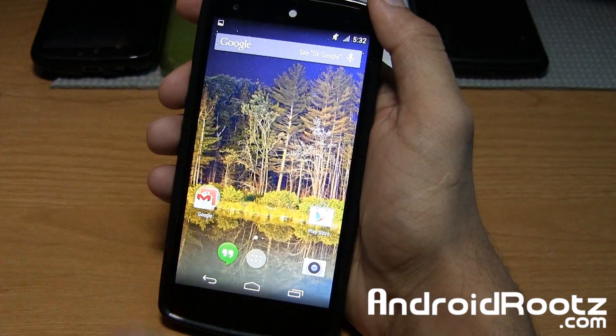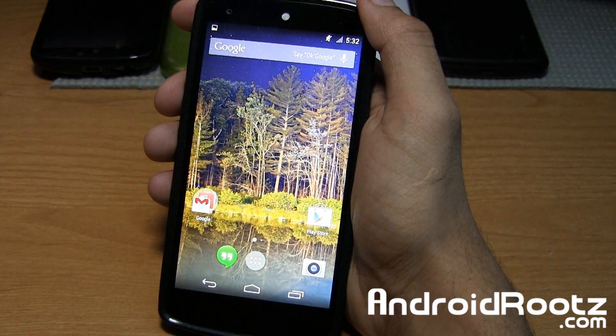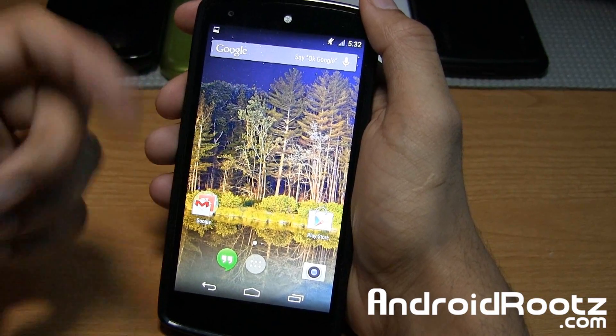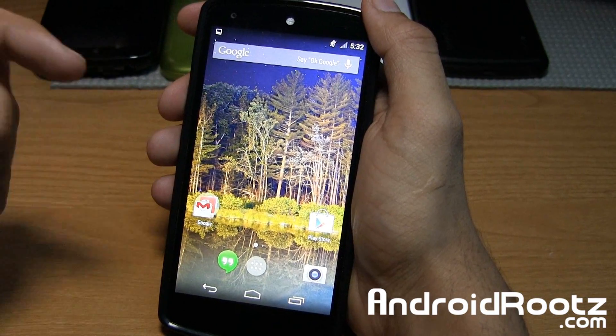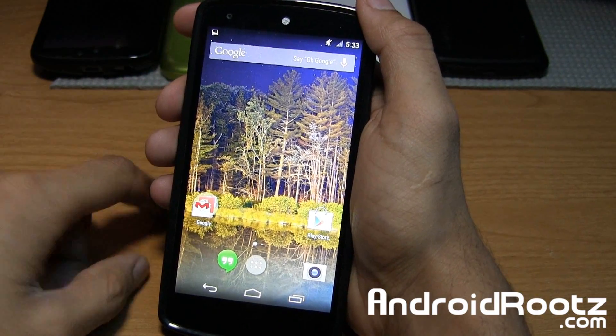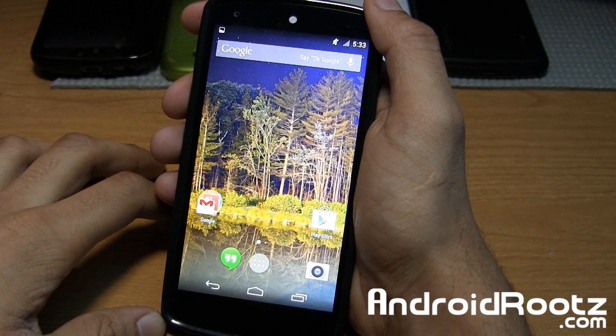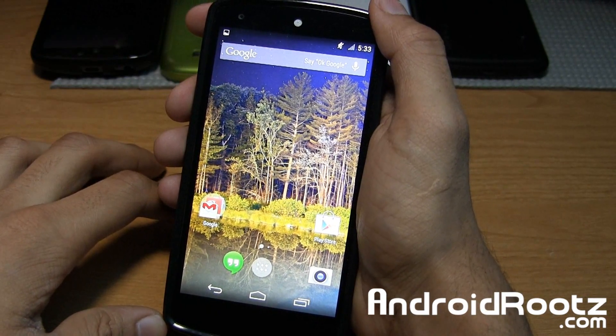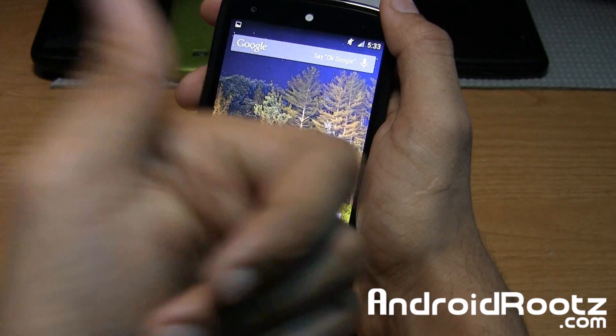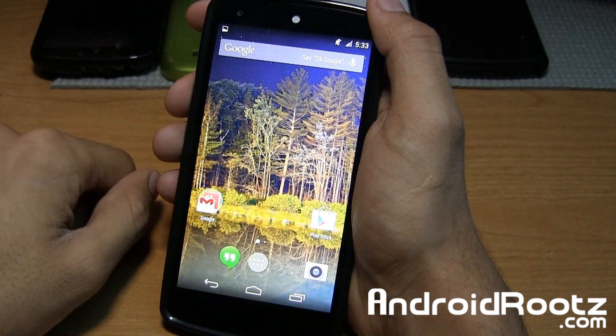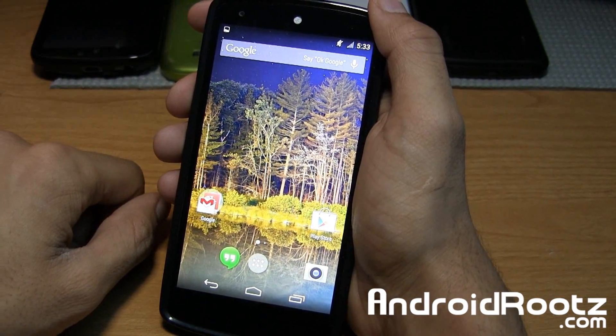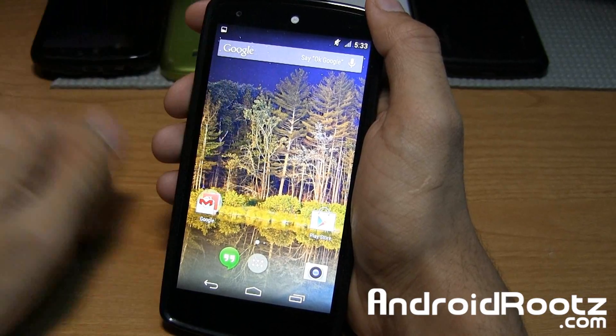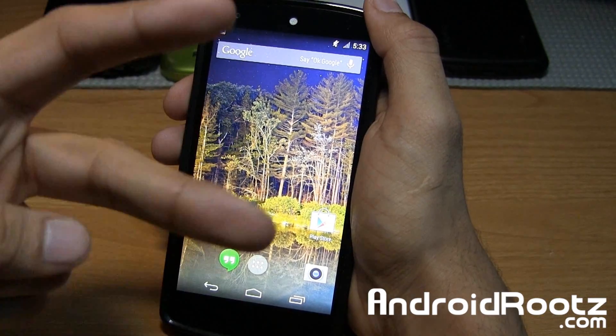So that is Purity ROM for the Nexus 5. Link down below to download this ROM and flash it on your very own Nexus 5. That's pretty much it guys. If you enjoyed this ROM review, be sure to like and subscribe. I really do appreciate all the support. Don't forget to follow me on Twitter, Facebook, and Google+, which are also located down below. I'll catch you guys later. Peace.